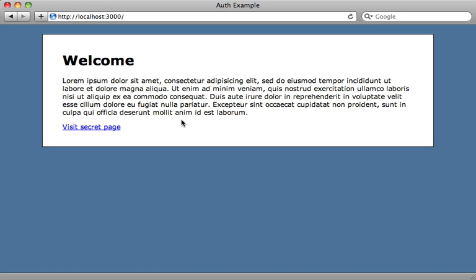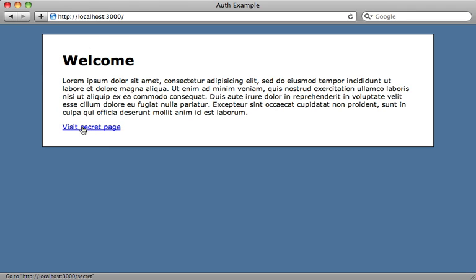So here's the application we'll be working with. It's very simple, just a single welcome page here, and I also have a link to a secret page. If I click here, I can access the secret page. But I only want this secret page to be accessible from users who are currently logged in, so I need to create some kind of authentication.